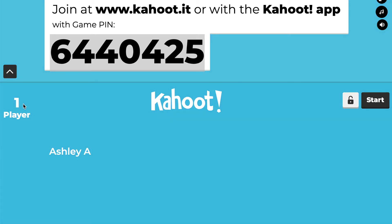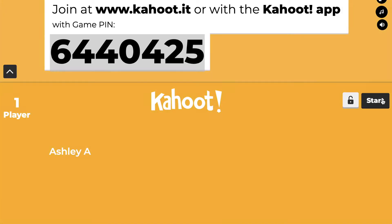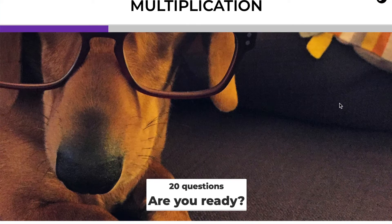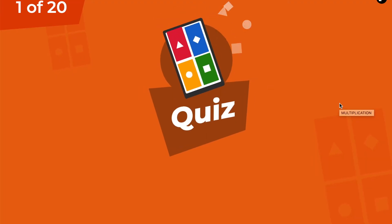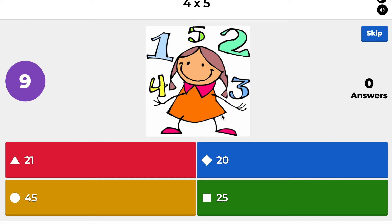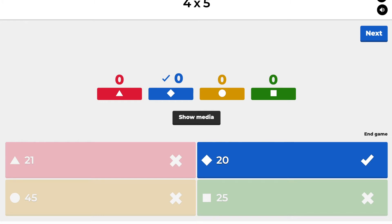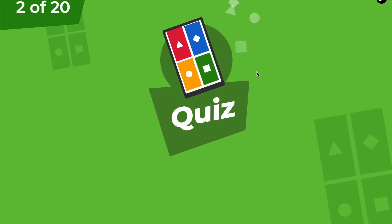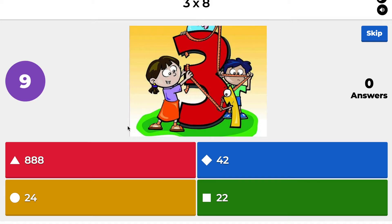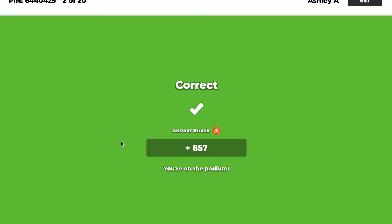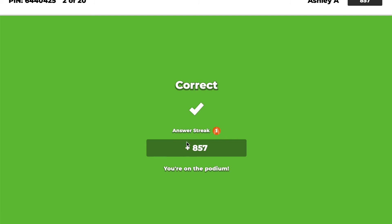You can see the number of players in the corner, adjust the volume, change the music, and switch to full screen. Once you're ready, click Start. Your screen shows the questions — for example, the first of 20 questions is 4 times 5. Students see it, determine that equals 20, and select the blue diamond on their screen. For 3 times 8, the answer is 24 — the yellow circle — and clicking it shows you got it correct, tracks your streak, adds points, and puts you on the podium.